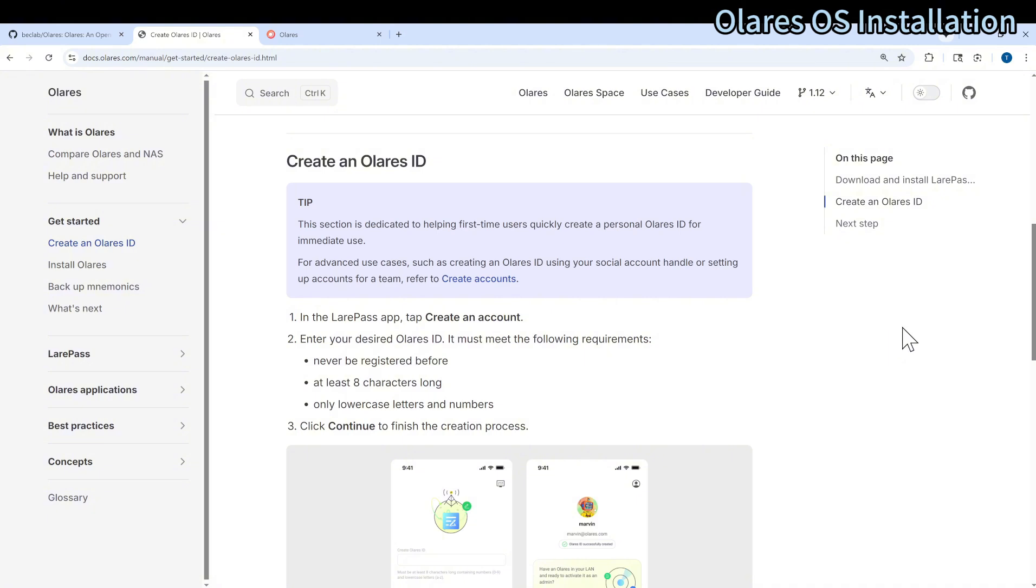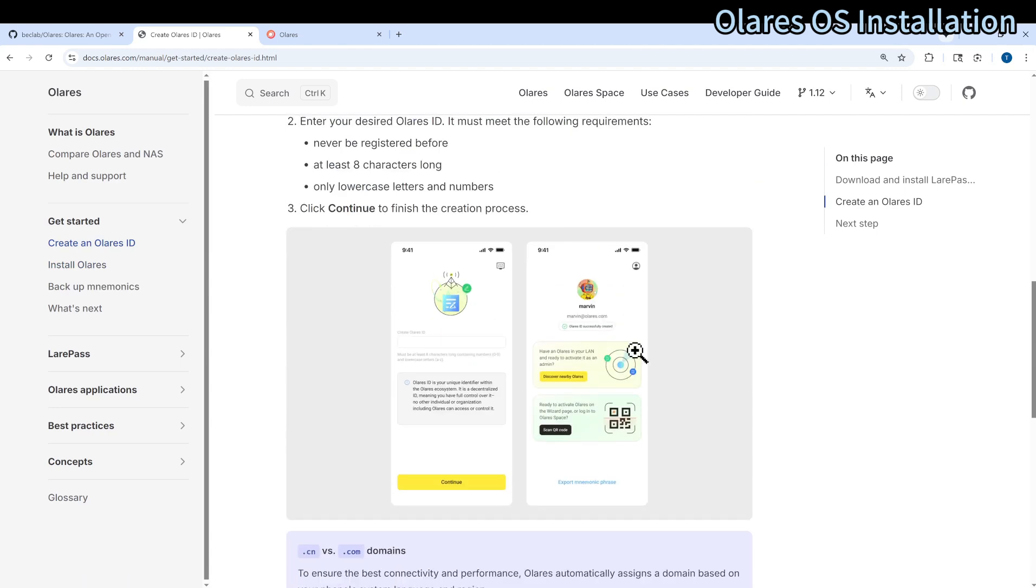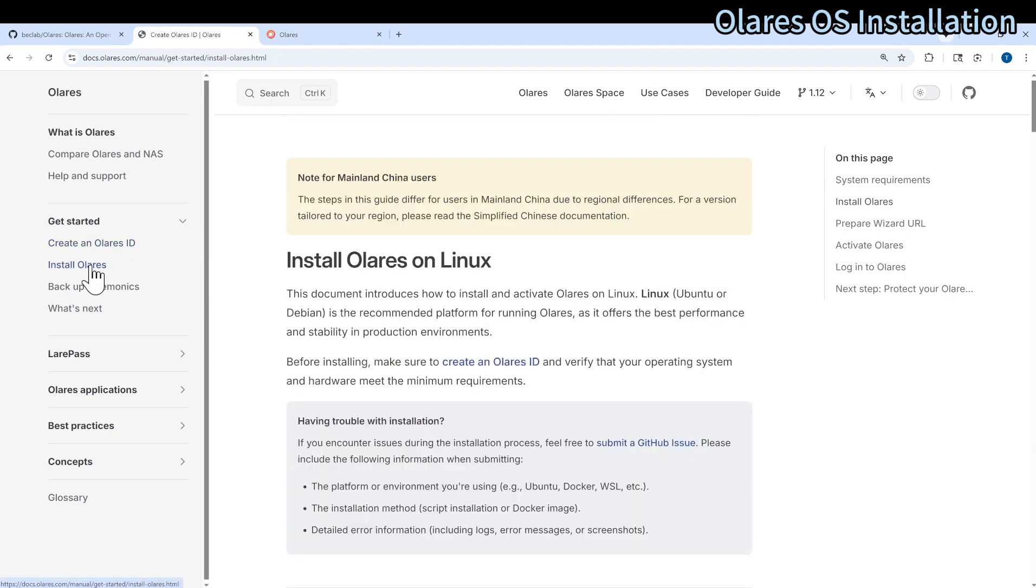Why is it needed? Because the app can give you authentication to help secure your installed Olares. After you have your Olares ID, then you can start to install it.